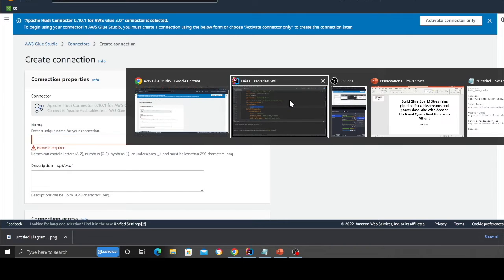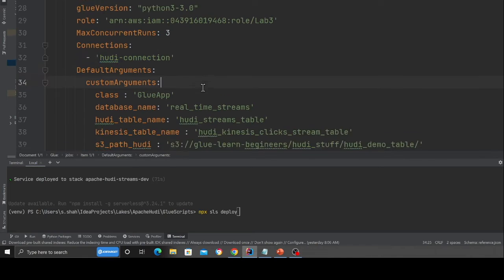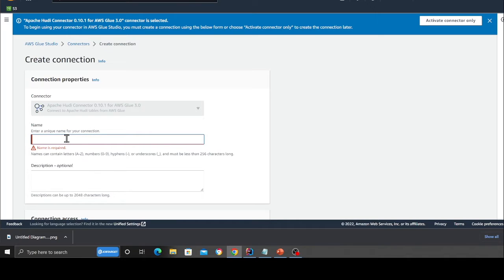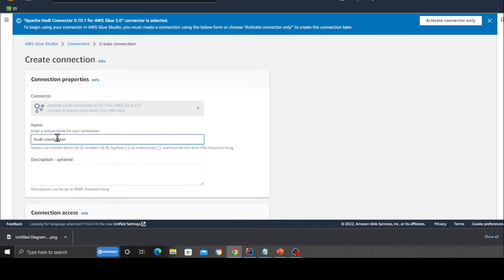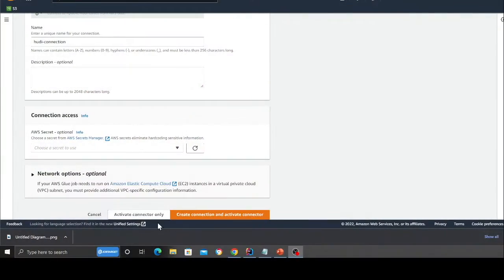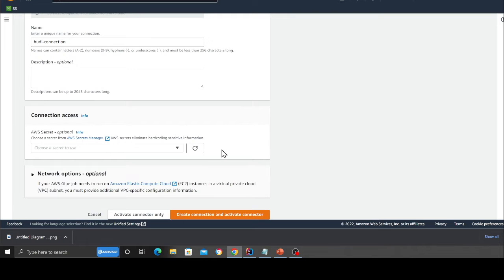And over here, this is important. Provide the name called hoodie connection. This is the name that you want to give because we're going to use this name in the script. Provide this and hit the orange button save. So now we basically created our glue connector. So far what we have done is basically we made a glue connector. We have a glue database and we essentially made a table in the glue database. The table that we made is basically for the kinesis. Since the data is going to go into kinesis, we are going to identify the schema. We're going to then perform our actions on that.